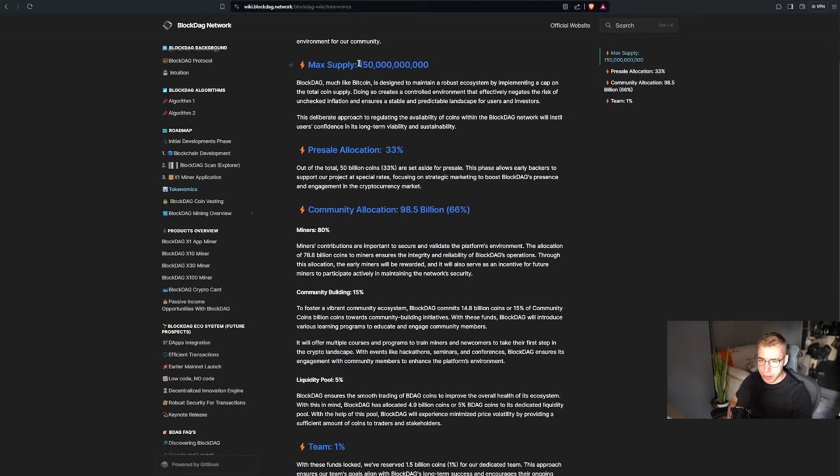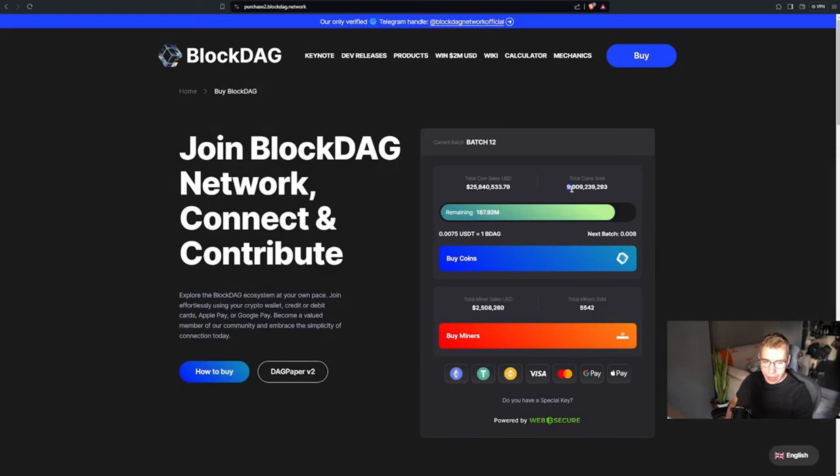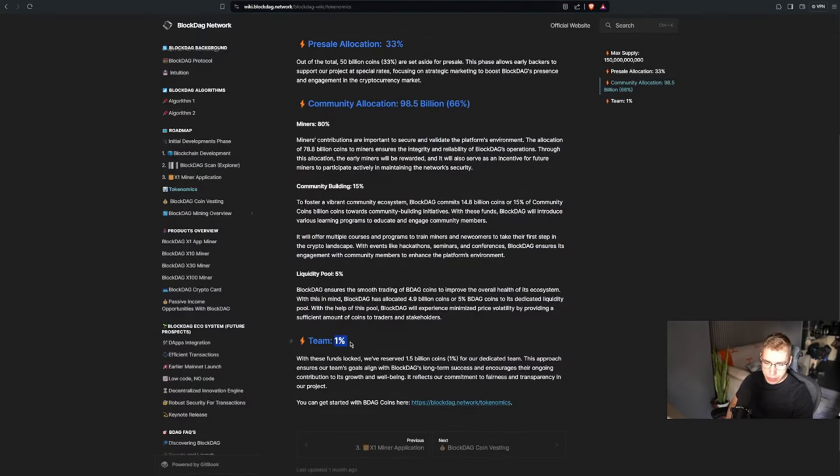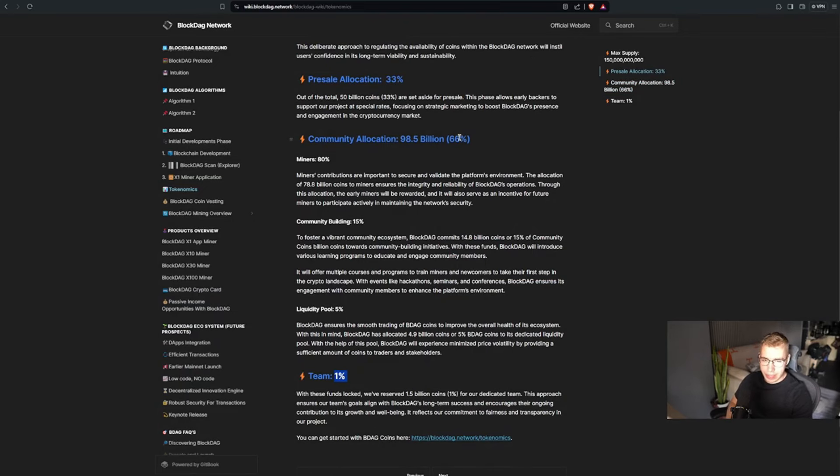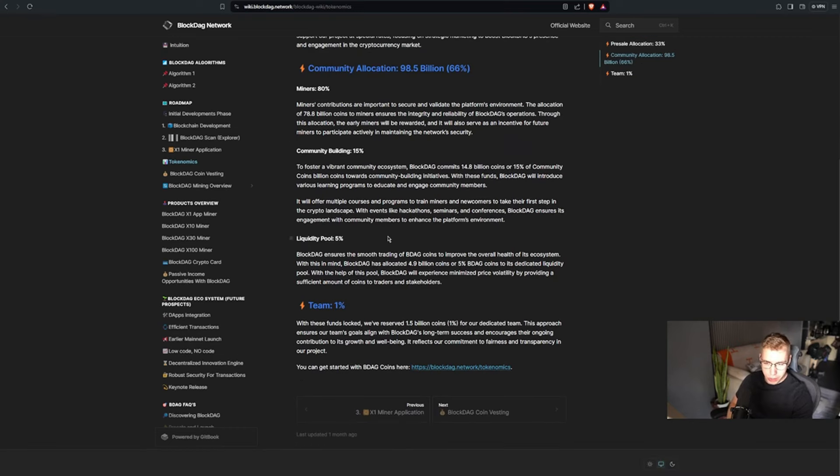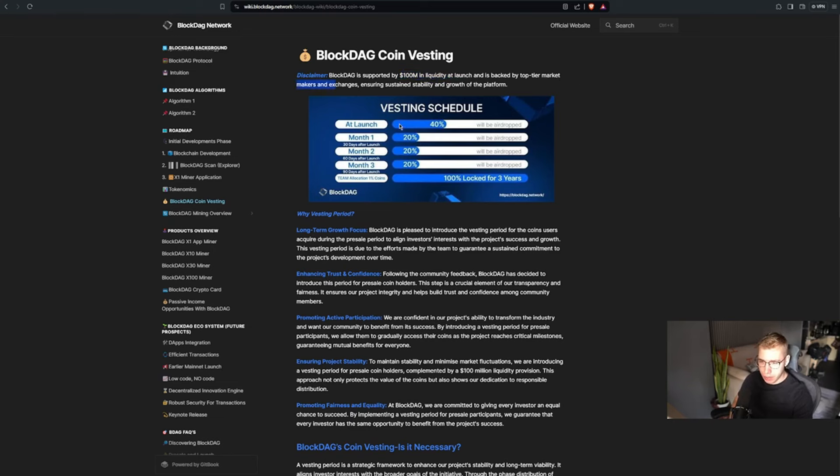And here's how the math behind the numbers works. We get 150 billion tokens total, 50 billion of that for the presale, with 9 billion sold so far. So 41 billion or 82% are still up there. 1% for the team, which is like 9% less than most projects. And the remaining 66% for the community allocation, for mining, community building, as well as liquidity pools. And they are supported with $100 million in liquidity alone at launch, by being backed by top-tier market makers.